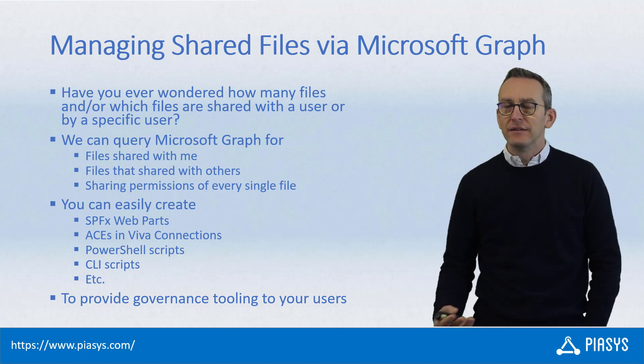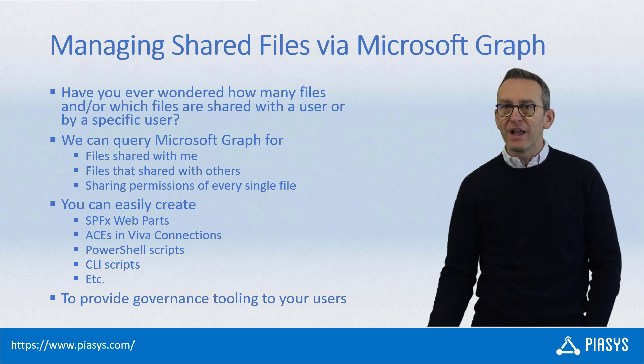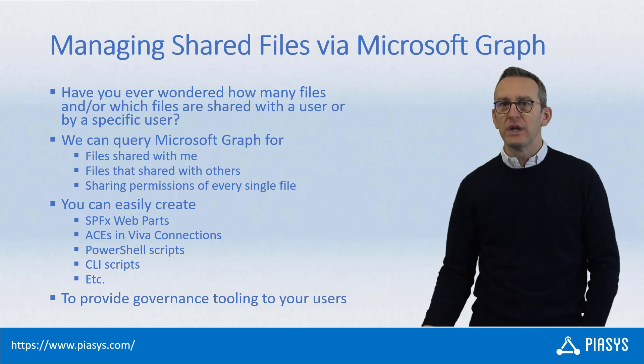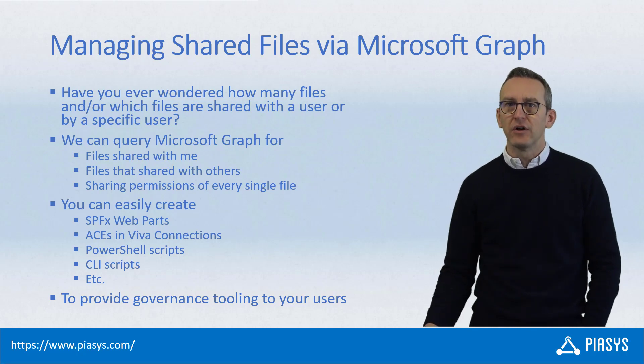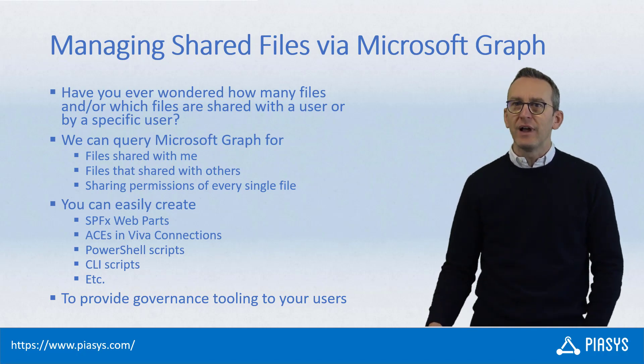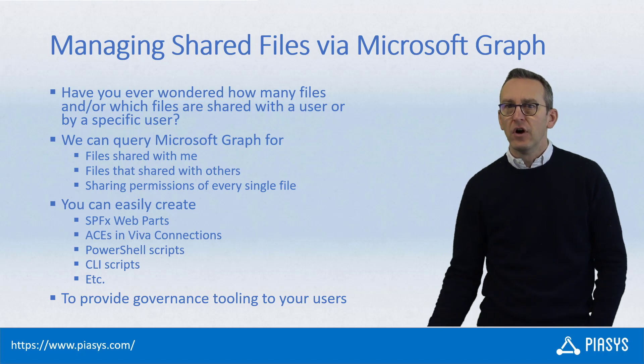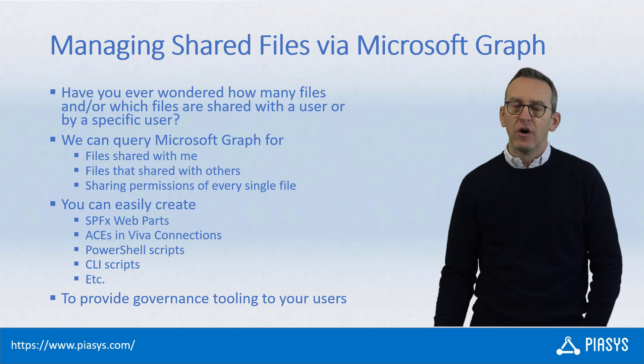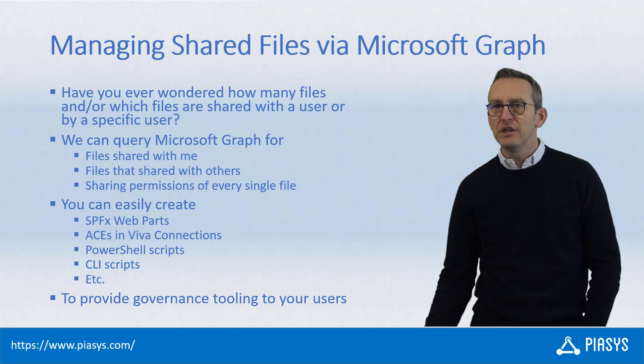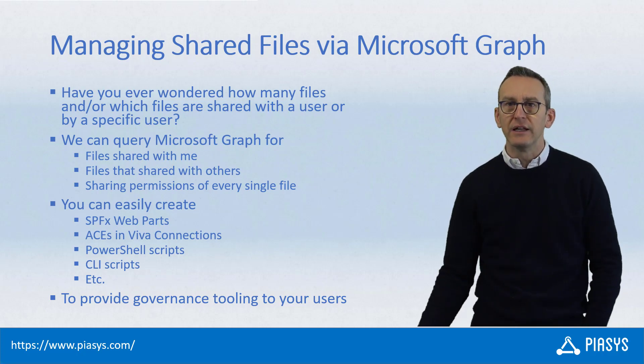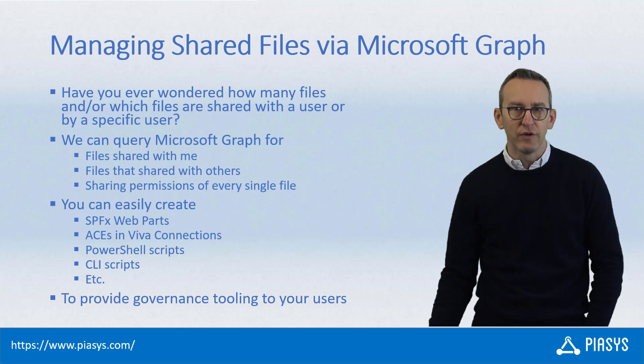Well, luckily with Microsoft Graph, we can easily query through a set of endpoints the files that we share with others, the files shared with us, or the permission sharing for any specific file in SharePoint Online or OneDrive.